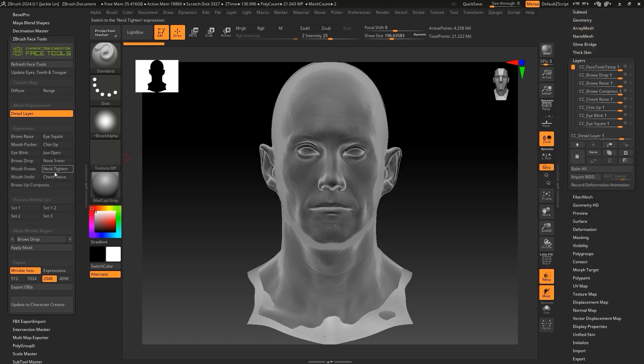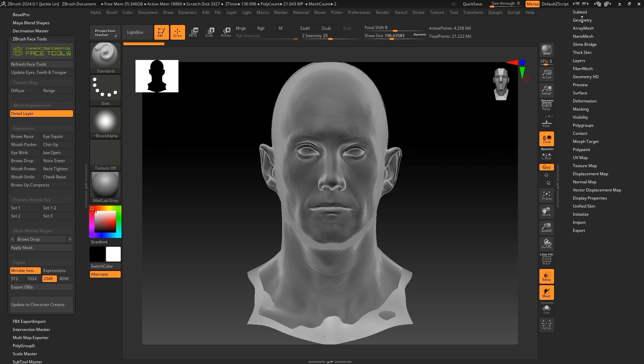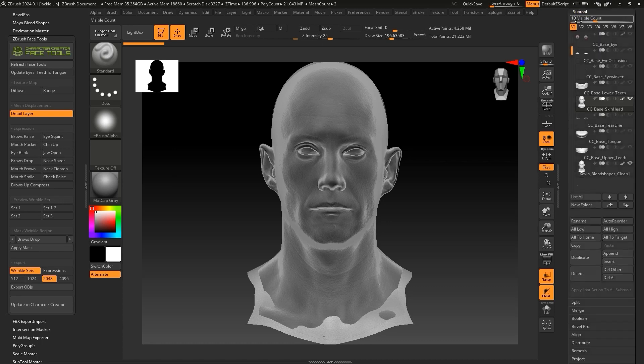Even though Kevin Blendshapes Clean's lowest subdivision level topology is the same as CC base skin head, in principle, you should be able to directly replace it. However, this isn't the best workflow because when we open the layers, we can see that CC base skin head has a number of them, which correspond to all the expressions in the face tools plugin.